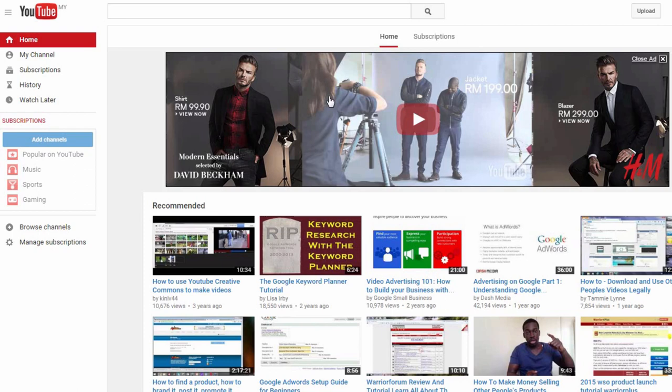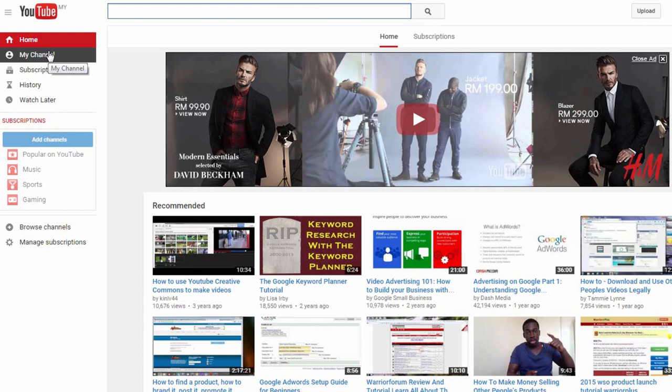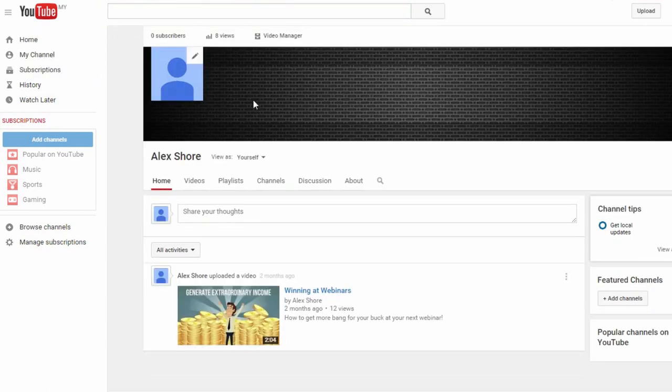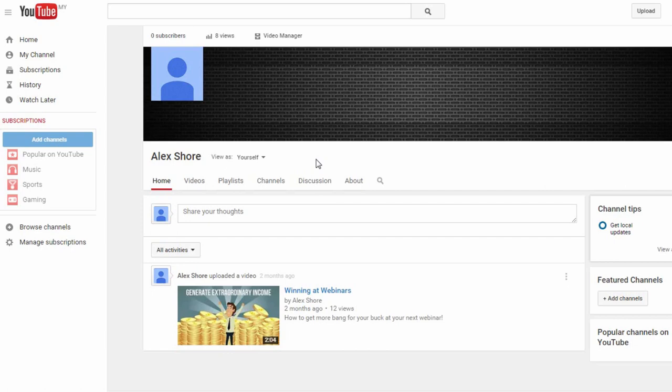First, you want to sign in to your YouTube account. Then, on this panel over here, select My Channel. As you can see, this account I have here is relatively new and bare. This is pretty much what any new account would look like. The exception here is that I've uploaded just one test video down here.